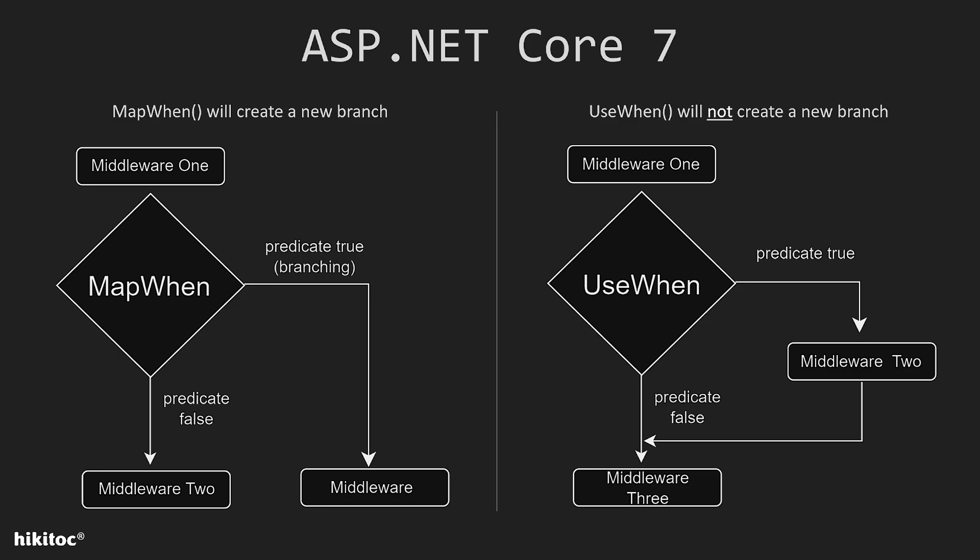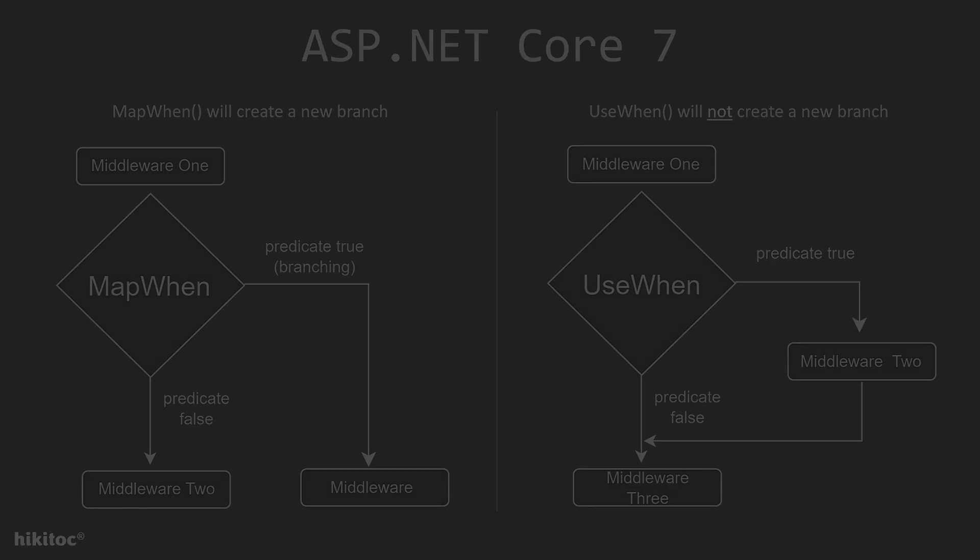MapWhen works differently. It also takes a predicate and configures the middleware that will be executed if the predicate is true. However, if the predicate is true, then a new branch with the declared middleware is created, and the code following the mapWhen method is skipped. If the predicate is false, then the code will continue its normal flow.